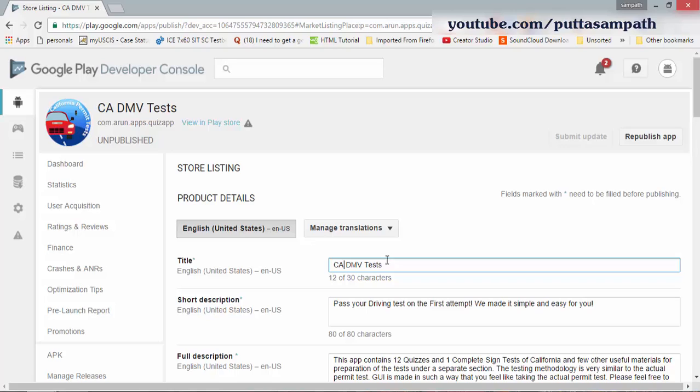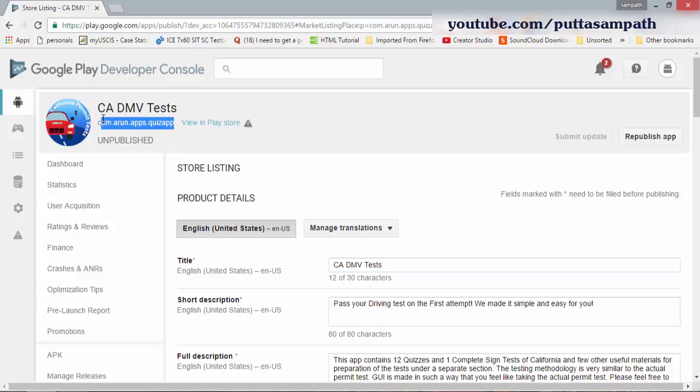Submit update won't publish the app back into the app store, but it will let you save the changes for the app name. So you basically don't have a conflict of having the same app name for the app you're going to upload with a different project name.